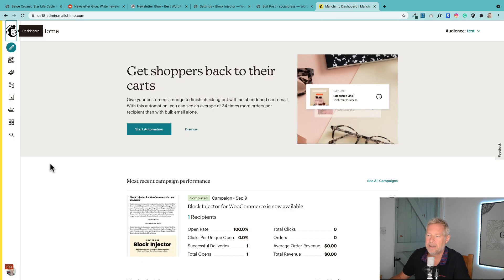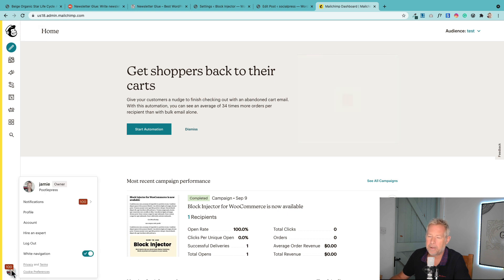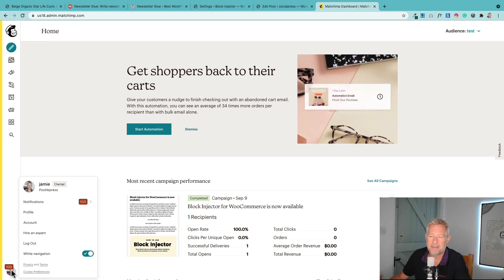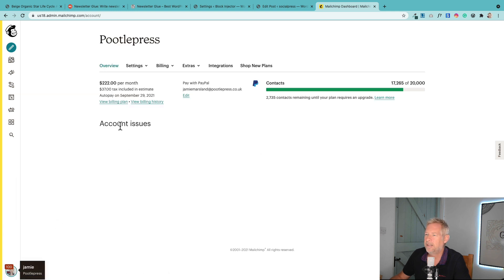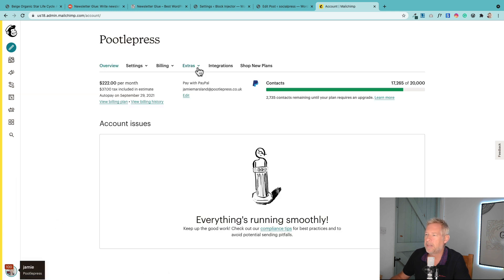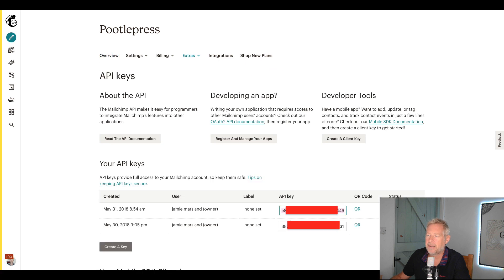This is my MailChimp account. I've already logged in. If you click on your little face down here, and then click account. What we're after here is - can you see along the top - we've got Extras and then click on API keys.